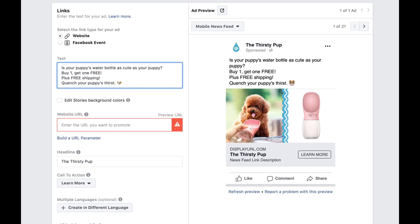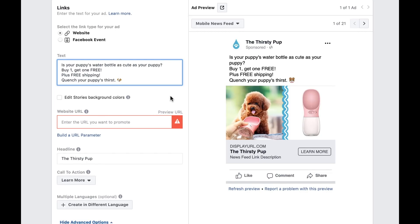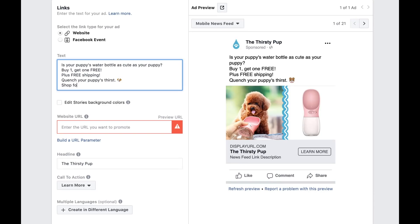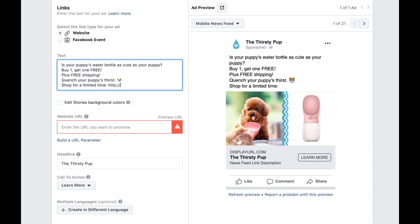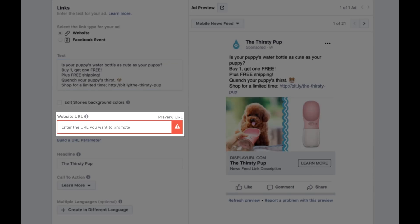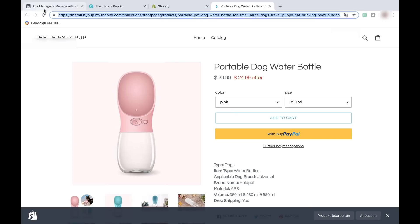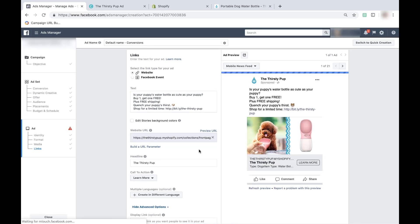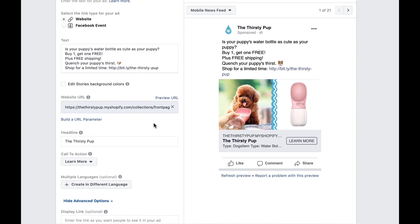Third, directly link to the product that you're promoting. You can use Bitly to create a shortened version of the URL that's more aesthetically pleasing. So I'll write: shop for a limited time — bit.ly/thethirstypup. Below, under website URL, you can enter your store. Make sure that you link directly to your product page. This is one of the biggest mistakes I see new dropshippers make — you need to make it as easy as possible for your customers to go to the product they just saw in the ad.